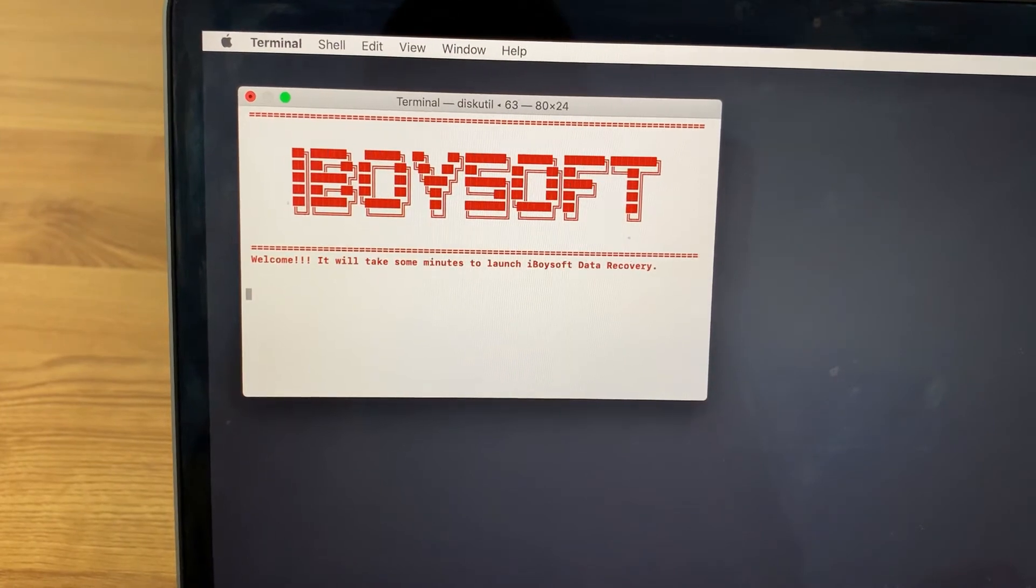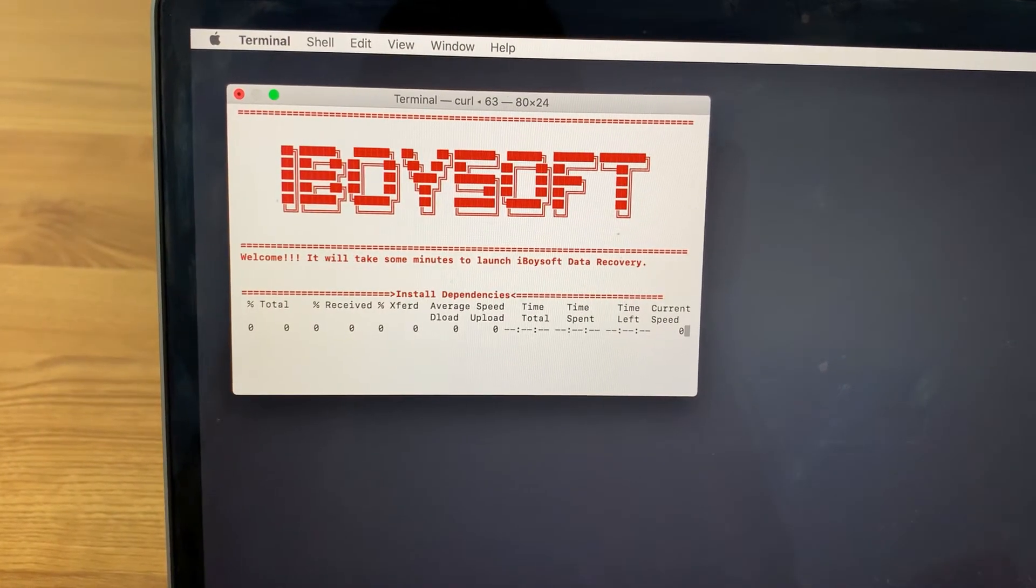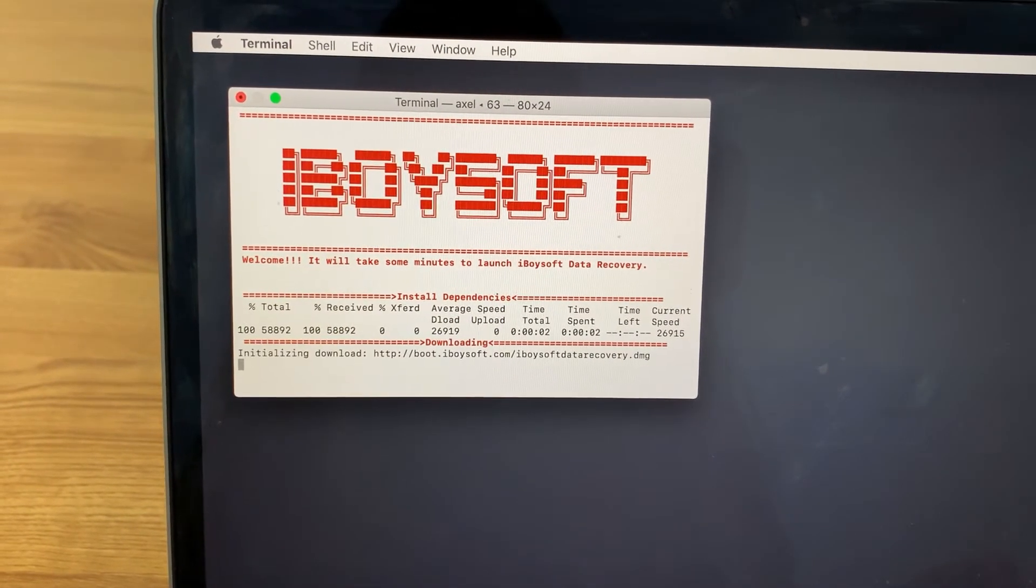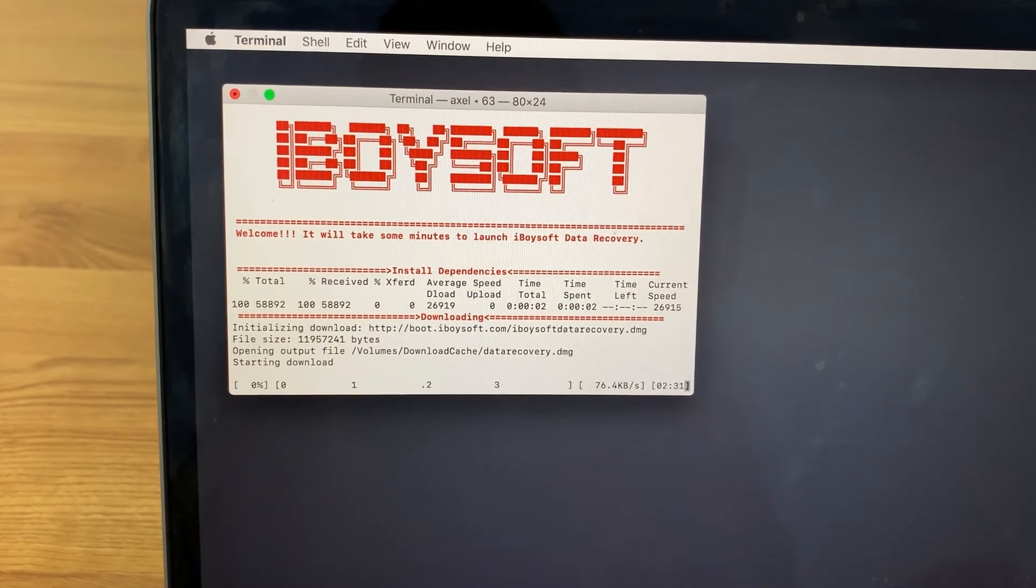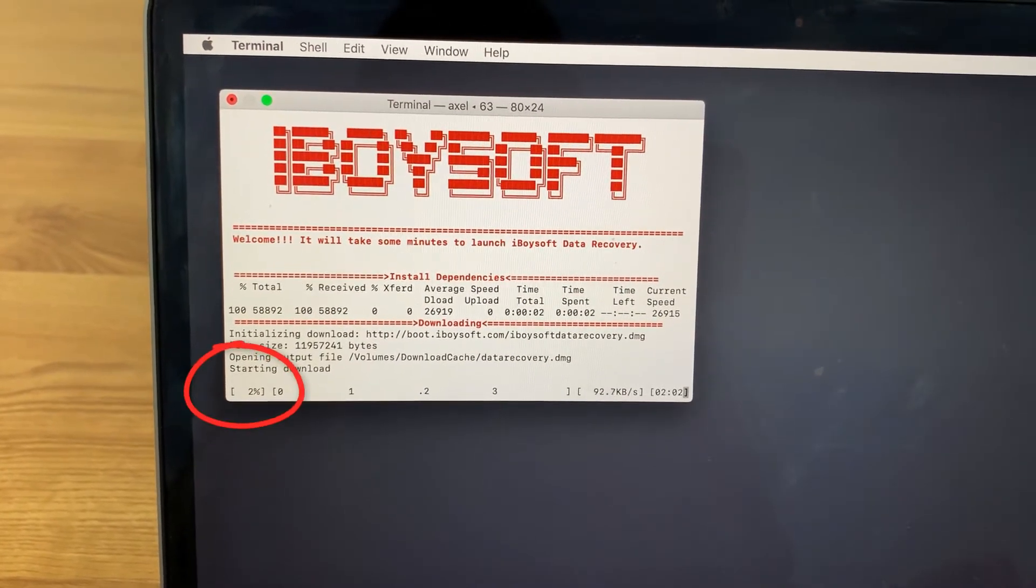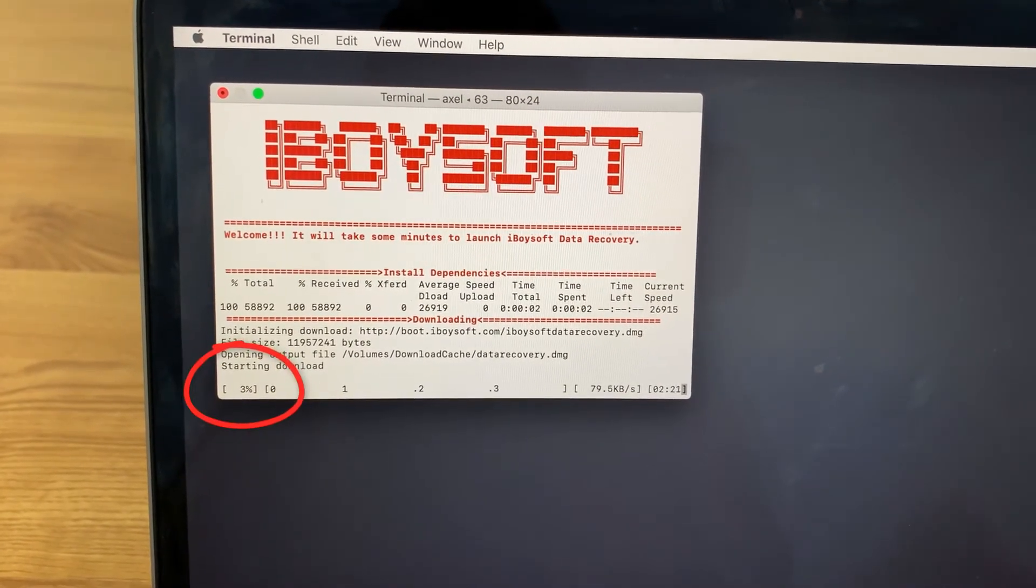Hit Enter key to run the command. iBuySoft data recovery software will be launched through its server. It will take a few minutes to launch and you can check the progress here.